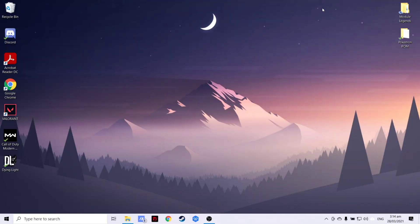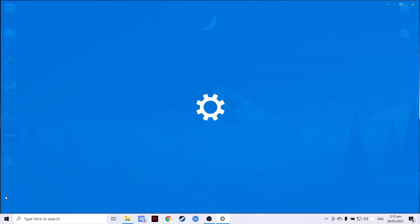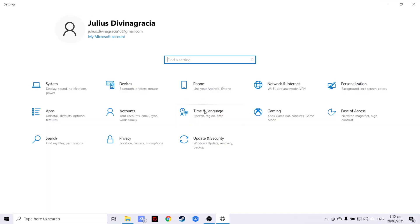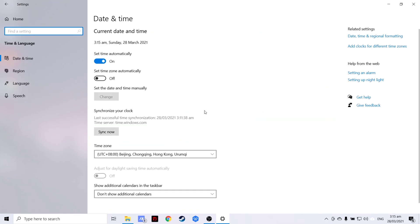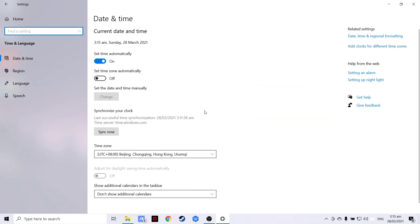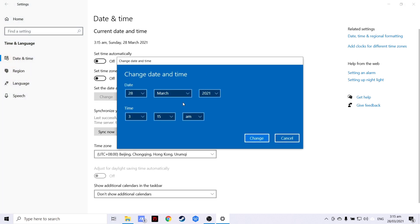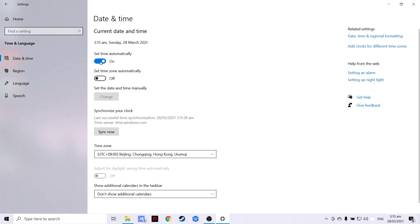First and foremost, we should set the time and date properly. To do that, we should go to settings, then click time and language, and then you may now set your time manually here, or automatically.